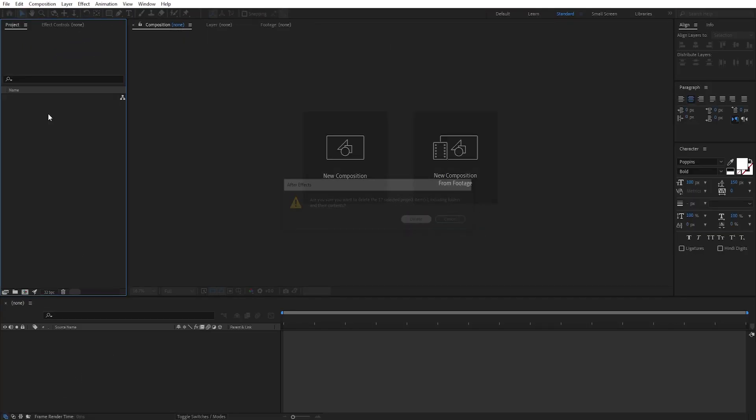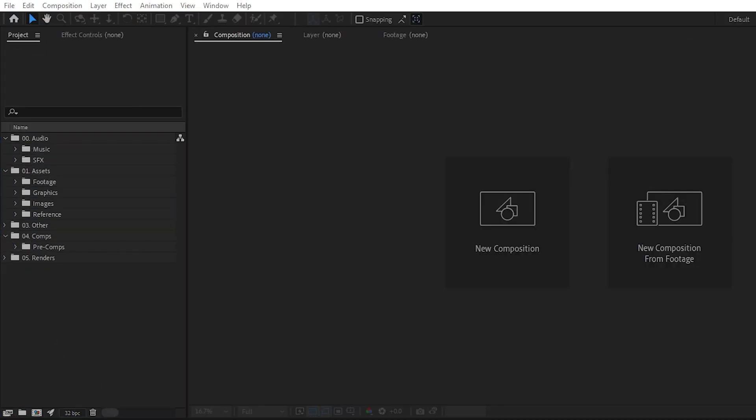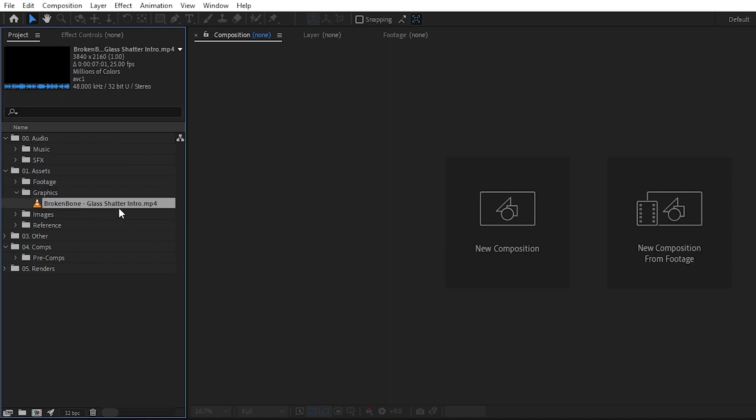Here I have a freshly opened After Effects, and I will go ahead and create all the folders that I usually need and maybe even import any graphics elements that I use on a regular basis.